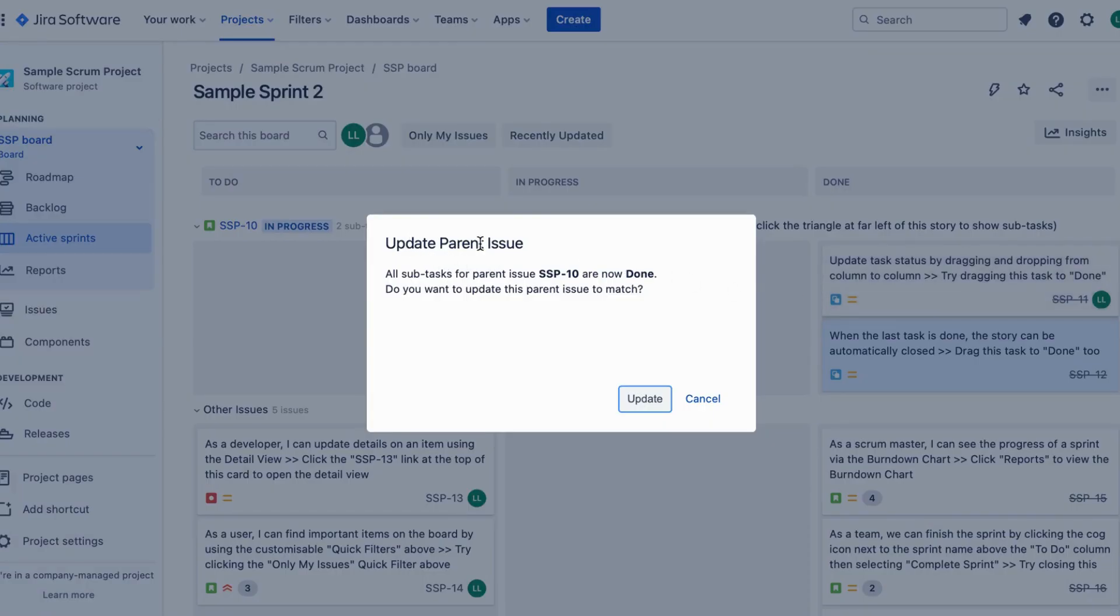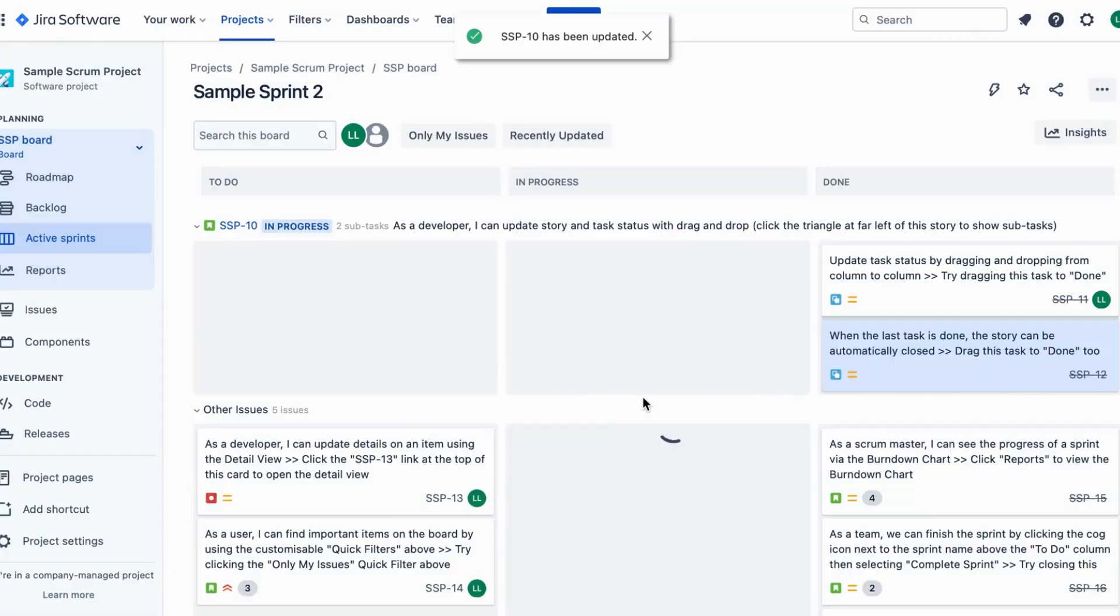Release the item and voila, the status is instantly updated. No need for complex menus or clicking through multiple options.